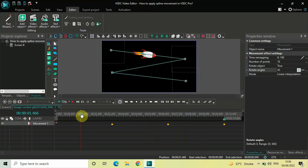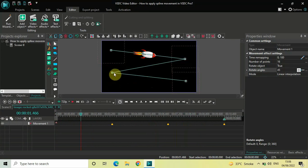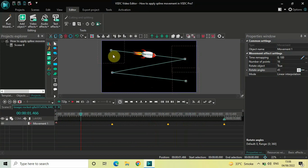Now, to apply a spline movement — by spline movement, what is really going to happen is: you see these two points? This particular point and this particular point — these points will get curved. Right now the lines are straight, but when I apply the spline movement, the connecting points will get curved. Let me show you.